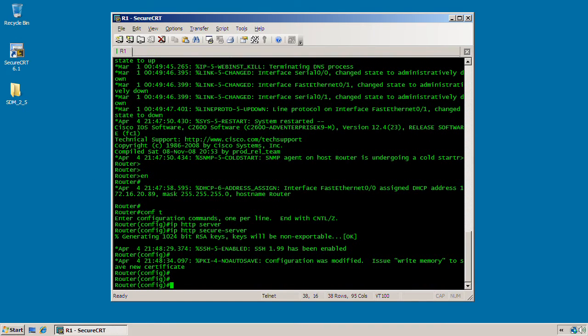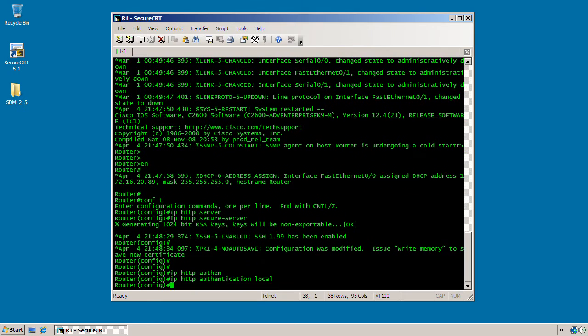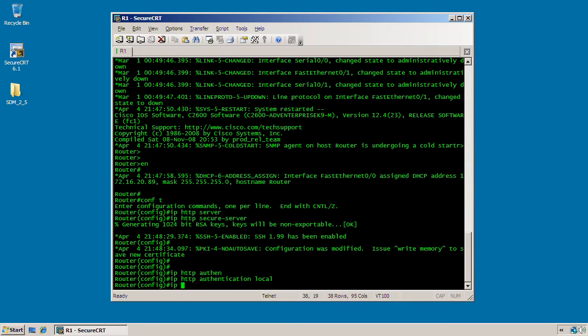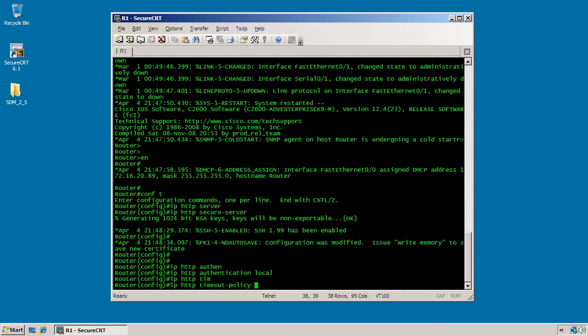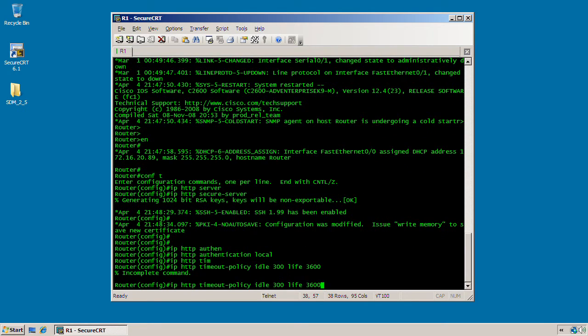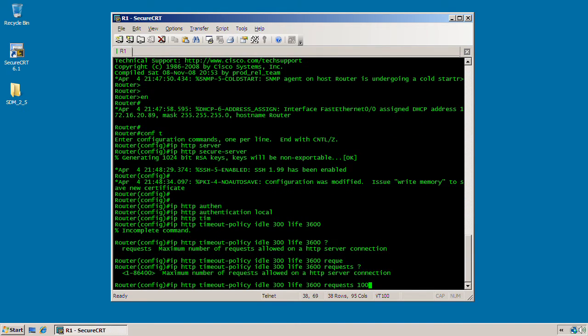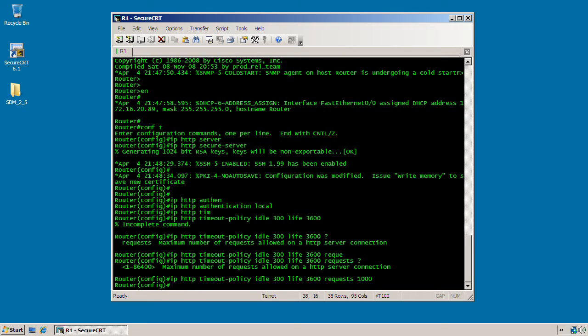So now I'm going to go ahead and configure the web services to use local authentication, which is done by IP HTTP authentication local. And of course, you do have the option of setting a timeout policy for the web server if you like. For this video, I'm going to go ahead and set one just so you can see it. So it's IP HTTP timeout policy idle, and you can set the idle timeout, which will be 300 seconds, and the life of any session, which will be 3600 seconds. And complete command, request, and the maximum number of requests allowed for the web services. I'm just going to set it to 1000.